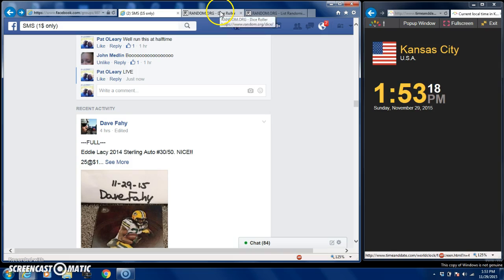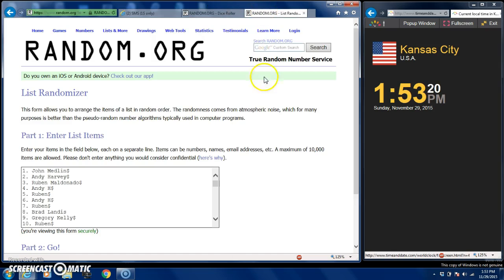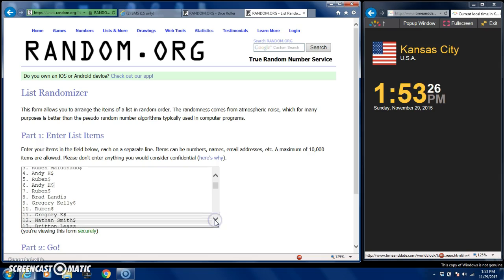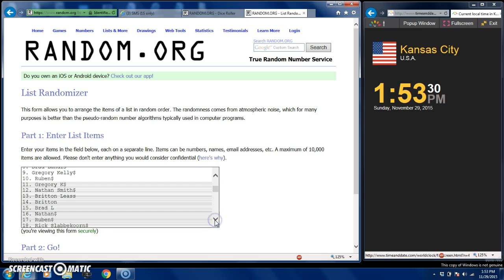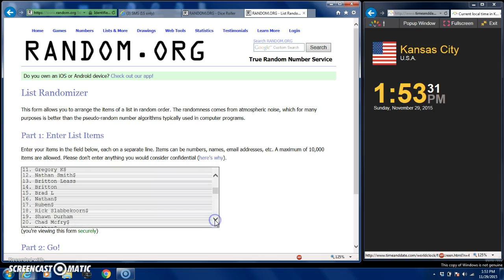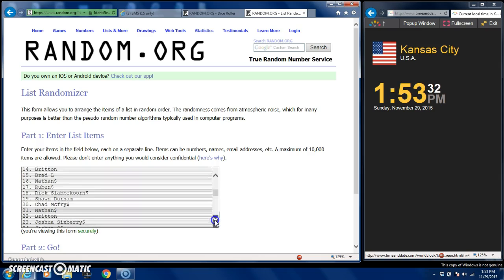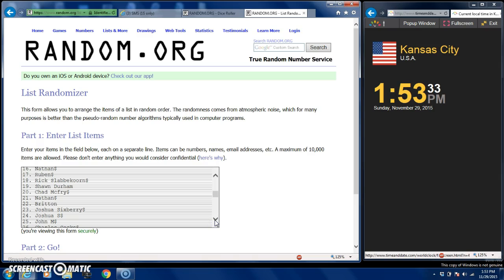Let's go over here to random.org. There's your list guys, 50 names in. Tom Madeline, Andy Harvey, Reuben Maldonado, bunch of guys, Brad Landis, Greg Kelly, Nathan Smith, there you go guys.